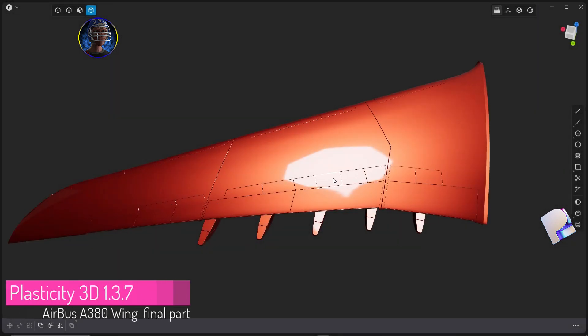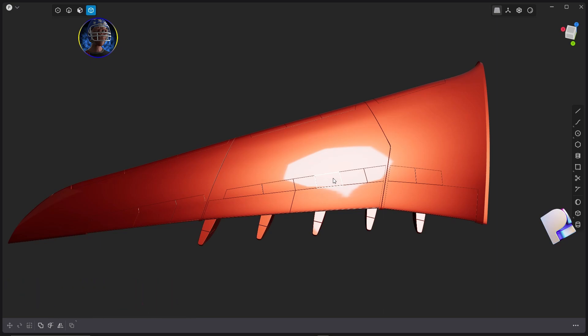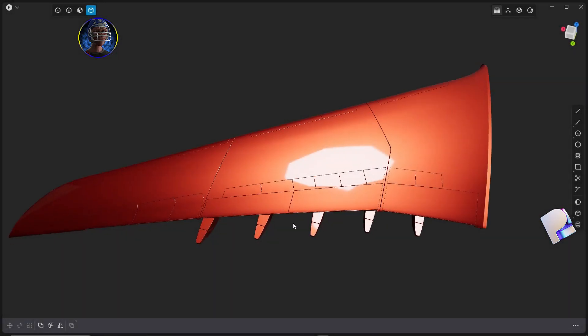Hey, welcome back to the final part of my Plasticity beginner tutorials. In this video we're going to see how to replace the wing panels with flaps and spoilers. The process is pretty simple and repetitive because we've got lots of panels. I'll be showing how to replace the first two, then make them all at warp speed. Towards the end we'll create some nice panels and random mechanical stuff inside the wing, plus rivets to create a panel effect and add more visually appealing details.